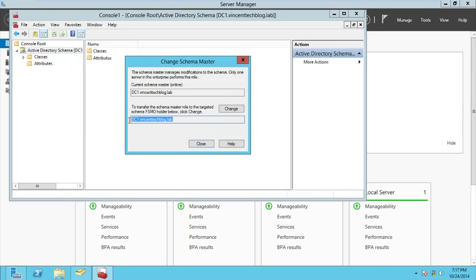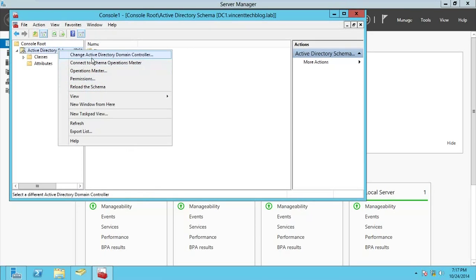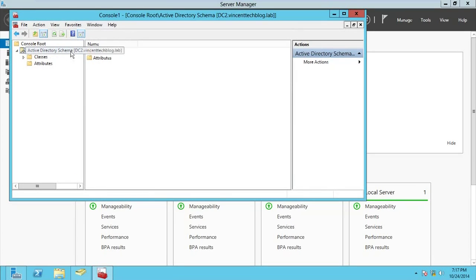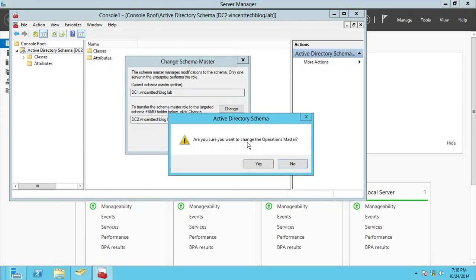When you go to Operation Masters in the Schema snap-in, you'll see that DC1 is holding it and it's online. To move it, right-click and choose Change Domain Controller, select DC2, click OK. Then go back to Operation Masters — you can click Change to transfer the role to DC2. It will ask: are you sure you want to perform this? Click Yes.